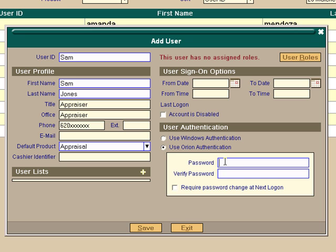And then you're going to assign this person a password. Different counties have different criteria for their passwords. Some are pretty free. Some of them have some specific criteria. This particular county requires one capital letter, one number, and one symbol such as an at sign or a dollar sign or a number sign. So we're going to just put in something like capital S-A-M and we'll put at 1234. Verify that again, capital S-A-M at 1234.